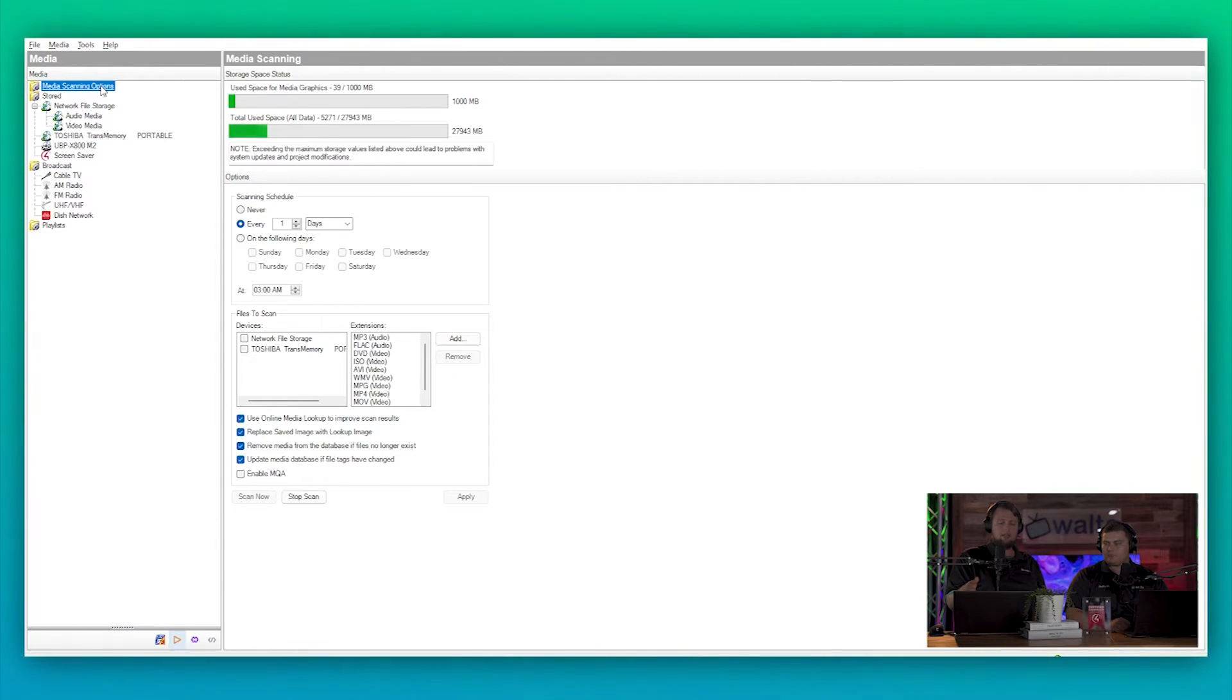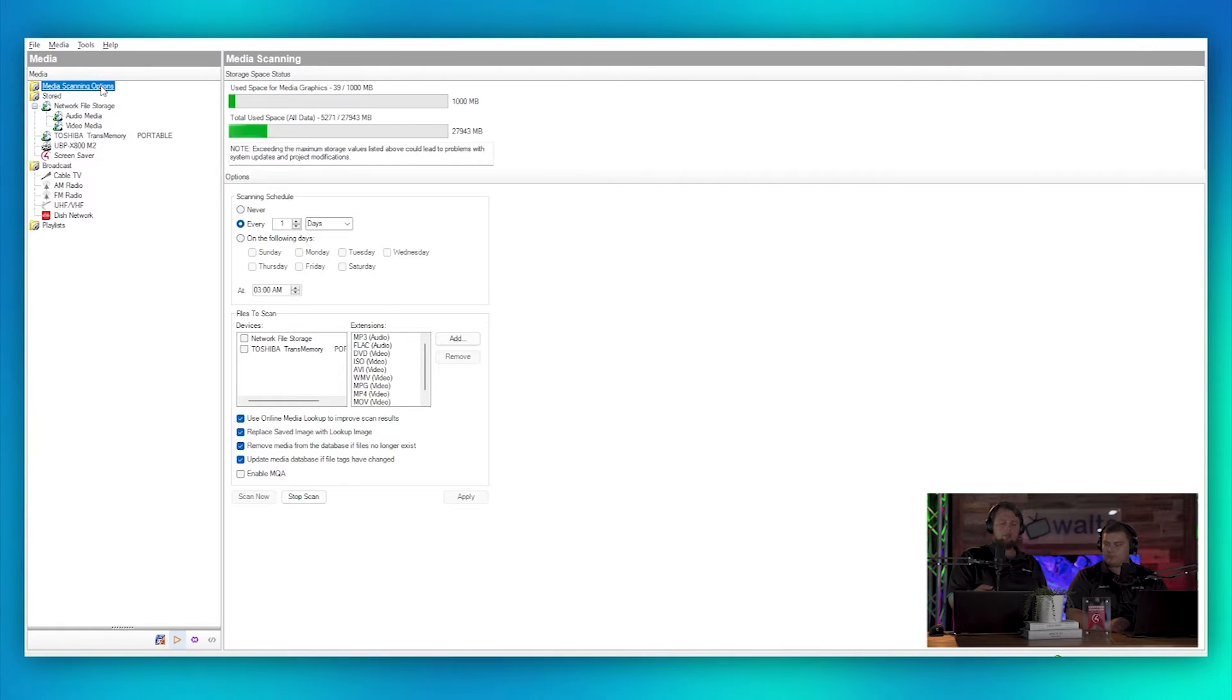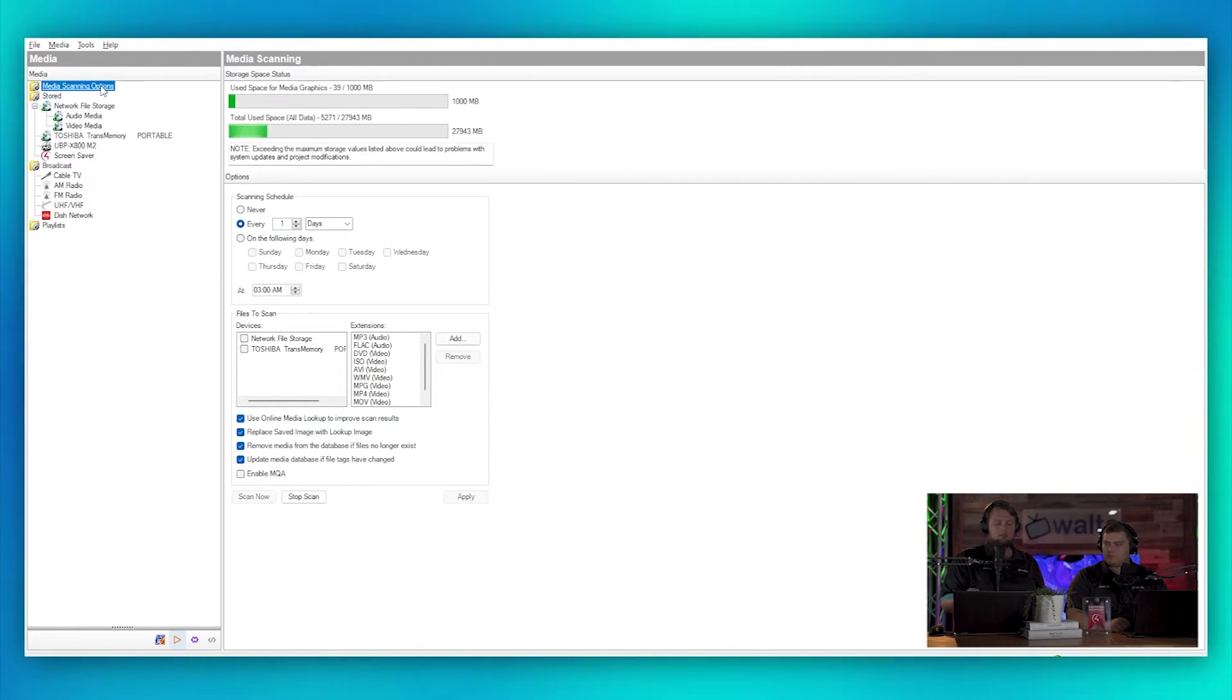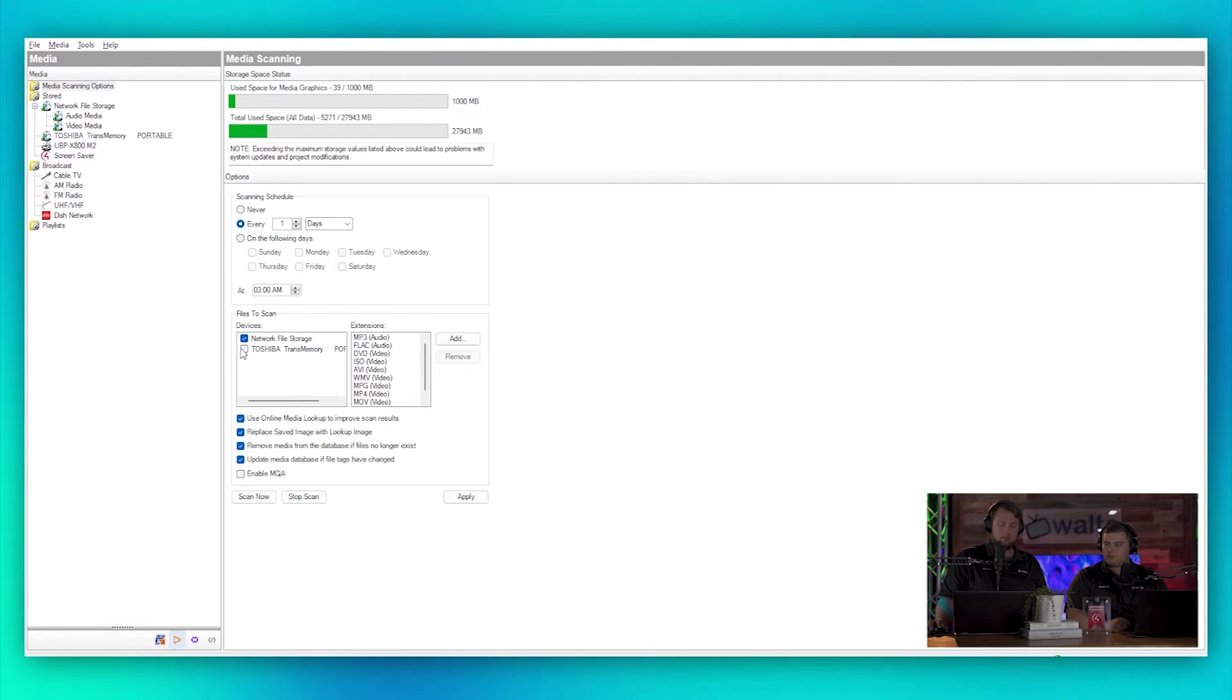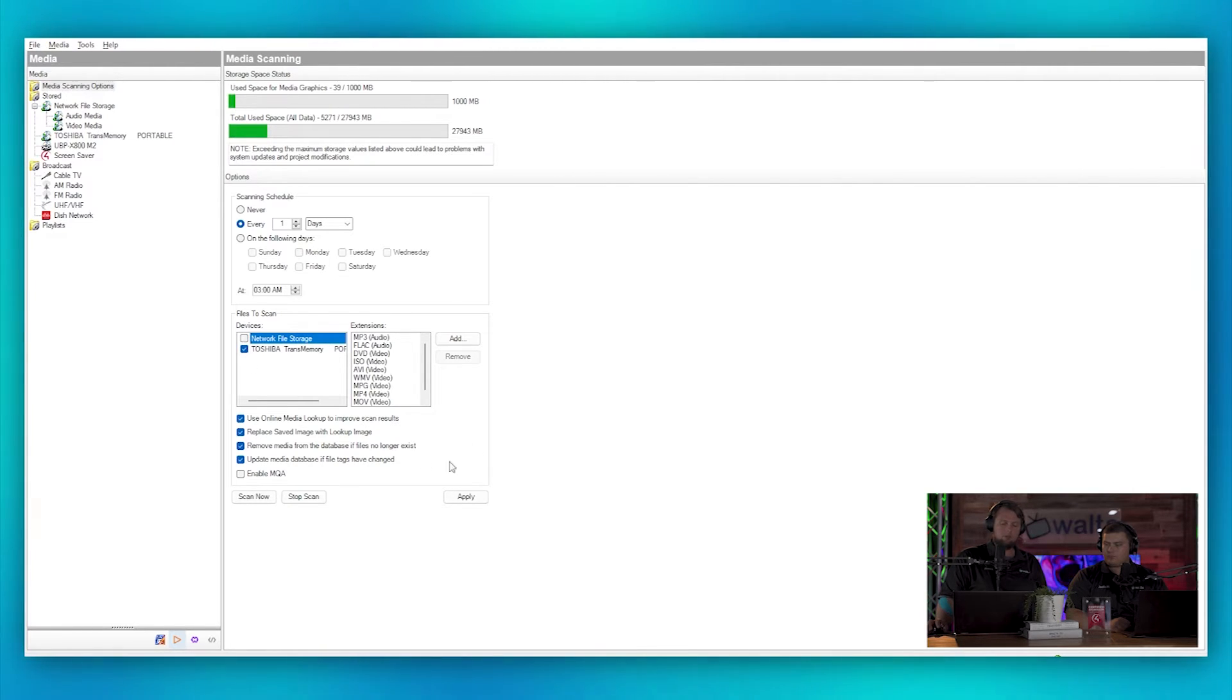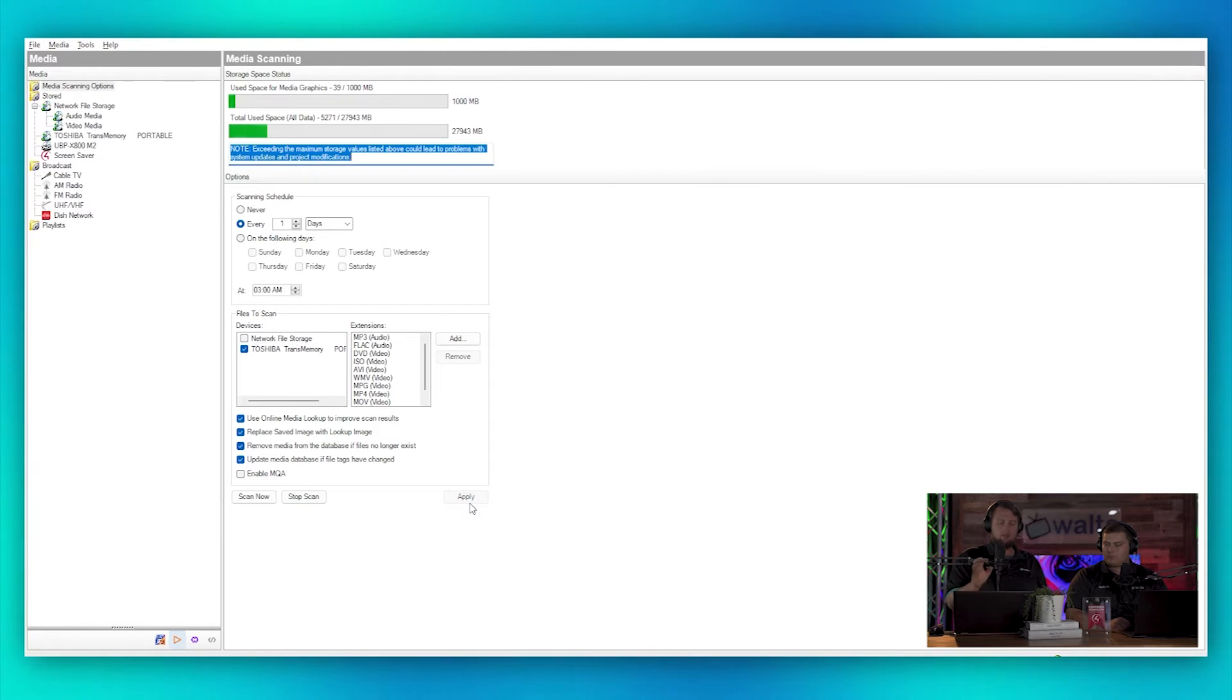Then we have our scanning option. So here we can see that this is scanning every day, and then we can choose which devices to scan. I don't have this network file storage anymore, so I can remove that, and then we can apply these settings. Now it's going to check that USB drive for any new media that gets added to it.